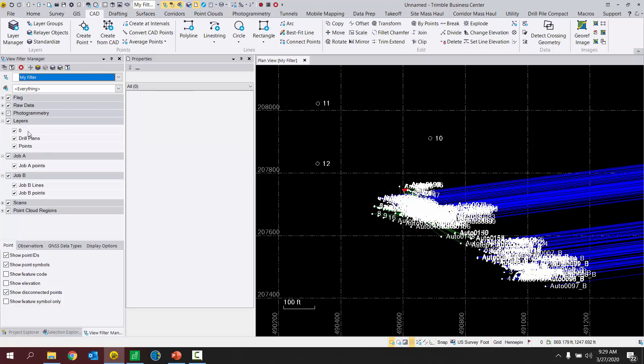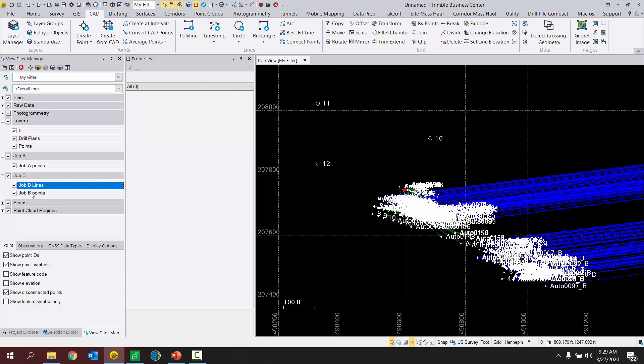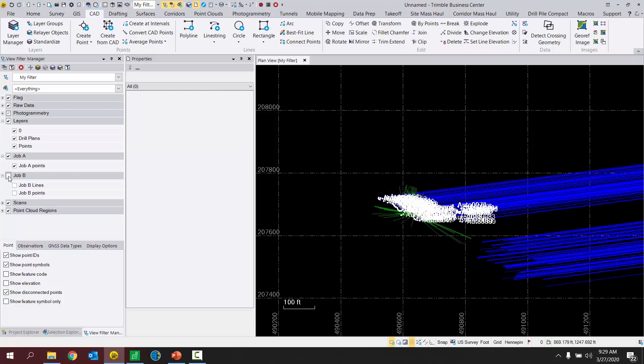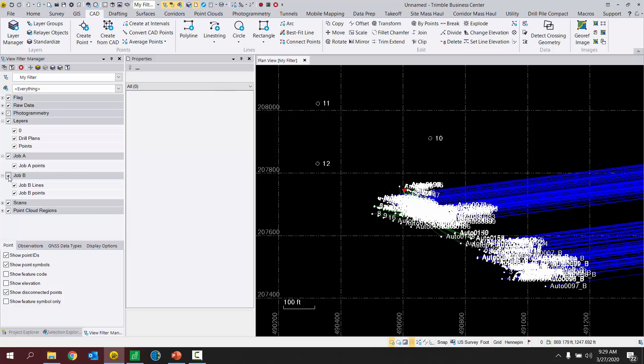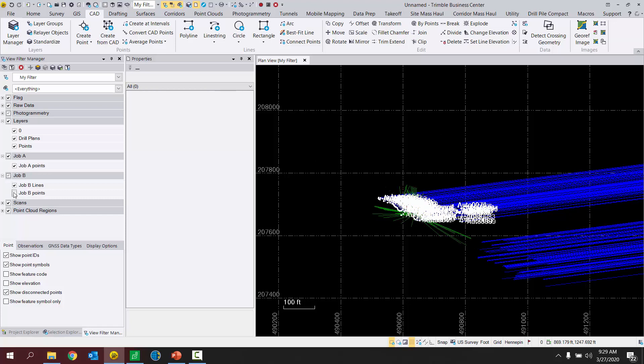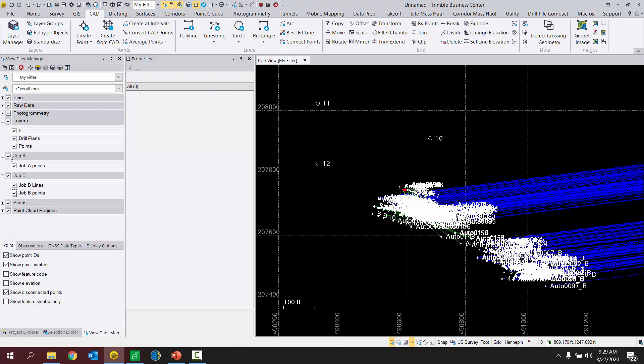So no longer do I see job A points, job B points under layers. I see them as their own layer group. So there in job B layer group, I have job B lines and job B points. So this just makes it really easy to turn off everything from job B or a specific item in job B. And just go about it that way. Just creating groups for different layers to belong to.